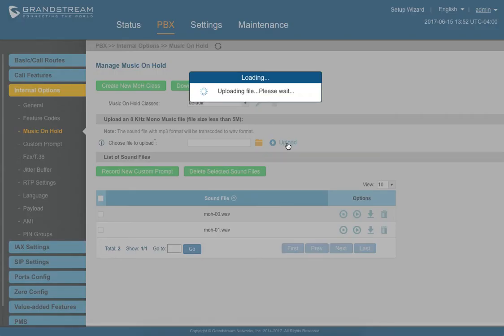Press upload. It's going to upload the file to the PBX. So we'll wait here just for a second.